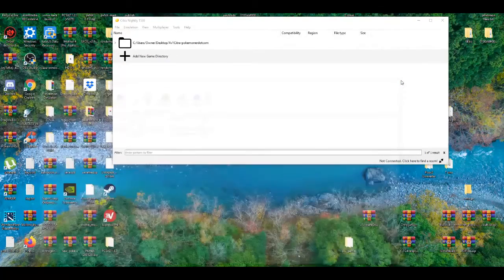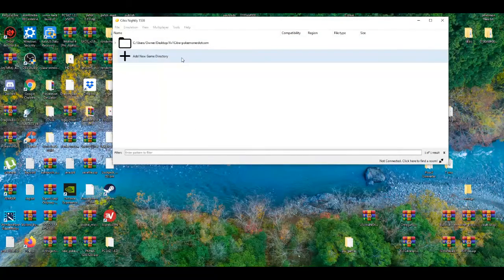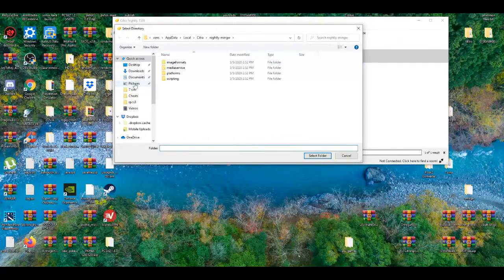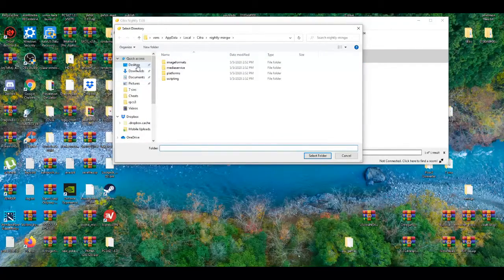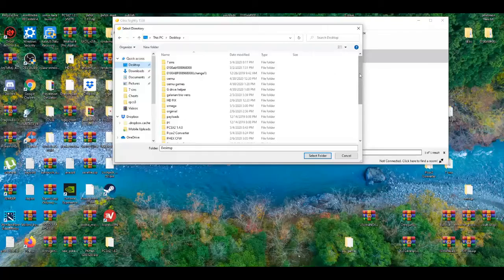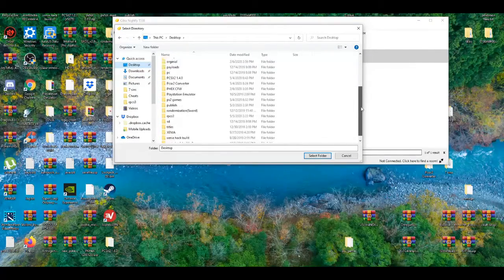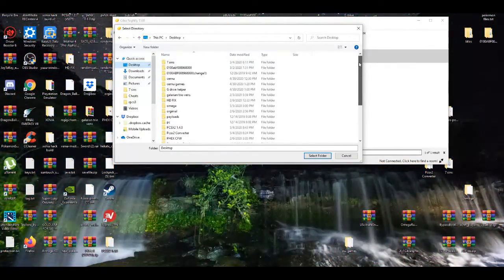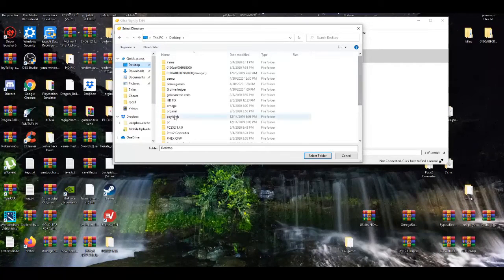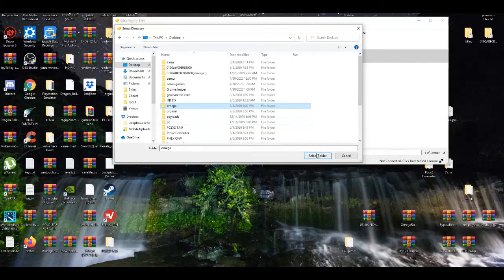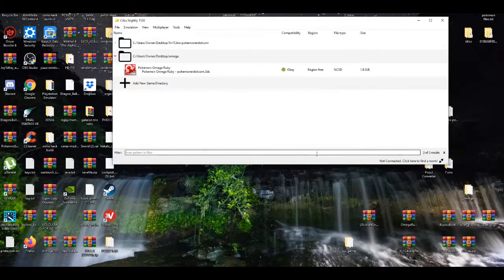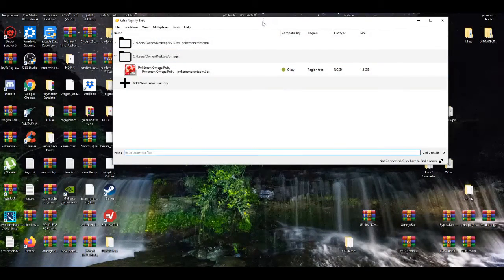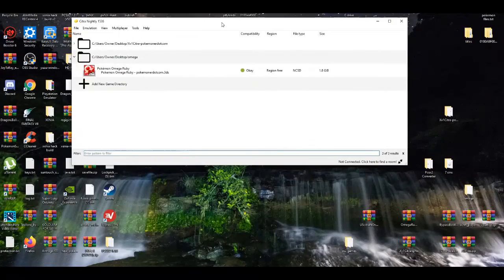It should take no less than two minutes. Alright and then we're good to go. Let me show you how to add this new game. Go to your desktop, go down to the Omega folder, select the folder, highlight it, and there you go.